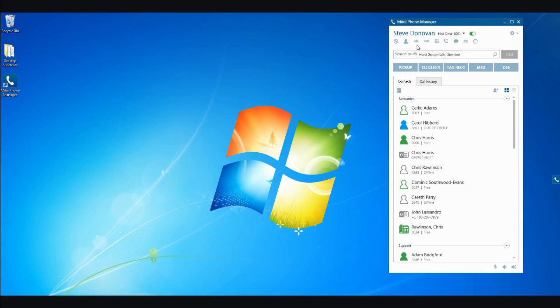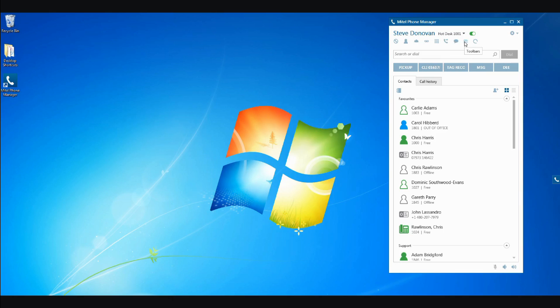Other icons enable you to log in and out of ACD or UCD hunt groups, retrieve voicemail messages, or select a dial pad and forward your calls to another destination. The Chat button enables you to send a message to a colleague, and the toolbar can give access to pre-selected additional functions and features.